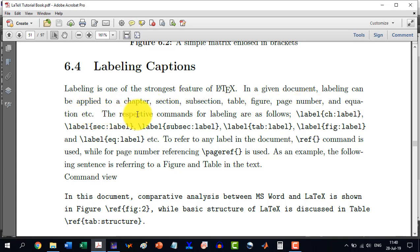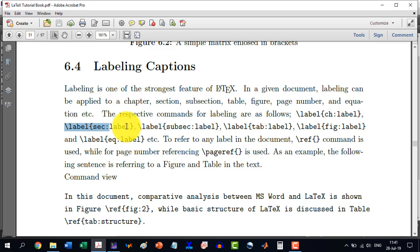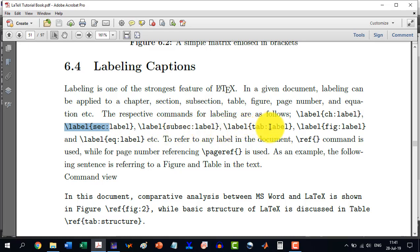The respective commands for labeling will be: if we want to label a chapter, we write \label{ch:name}. Similarly, to label a section, we write \label{sec:name}. For subsection, table (\label{tab:name}), figure, equation, etc., we follow the same pattern.